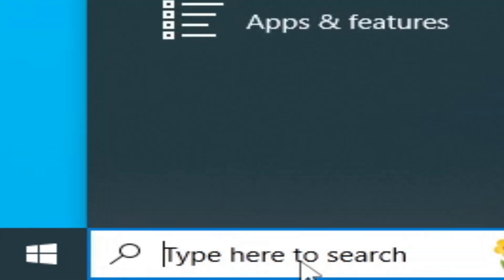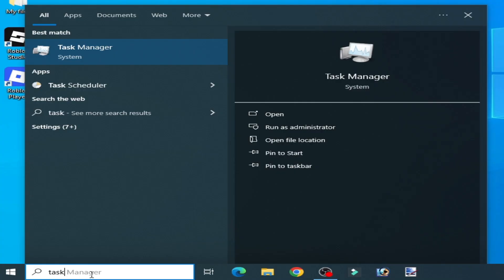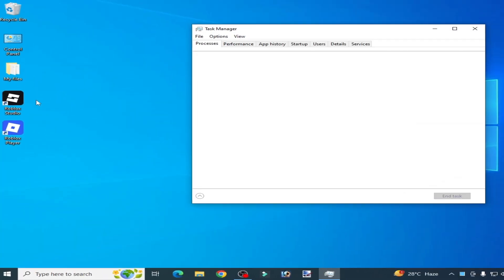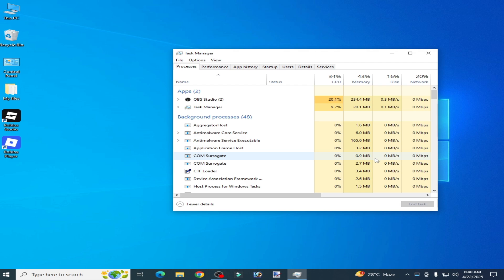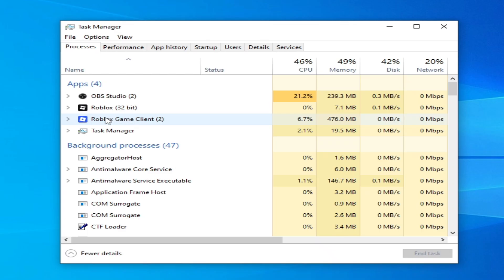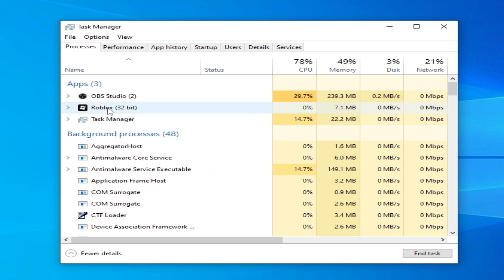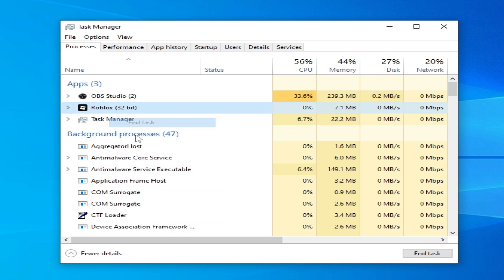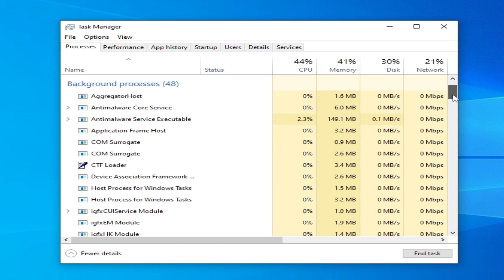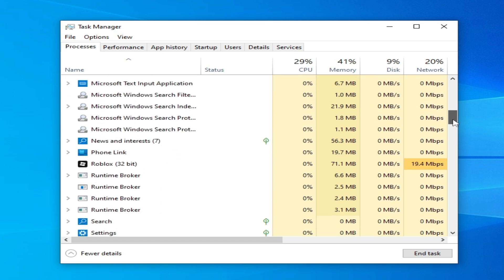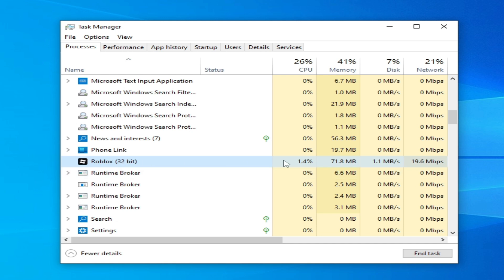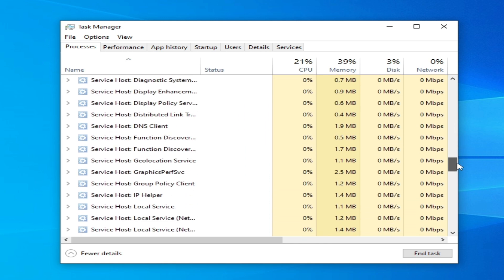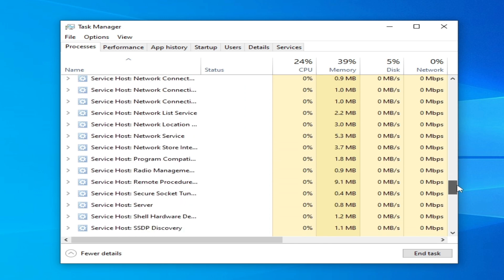Go to search bar on Windows and type task manager. Go to Task Manager and search for Roblox already running in the background. You can see Roblox Game Client, right click and end task. Search for another app already running in the background for Roblox. Now there's no application over here for Roblox.